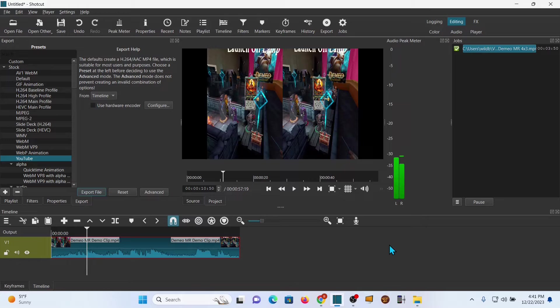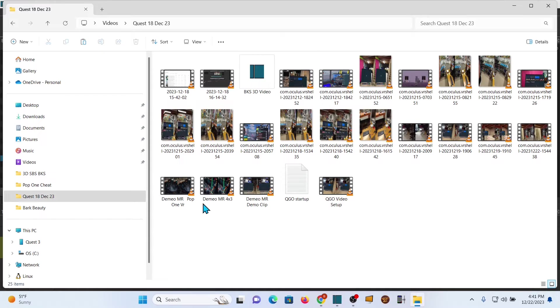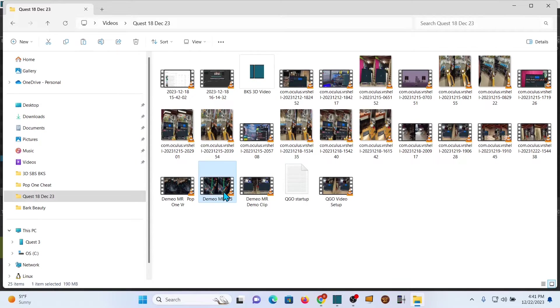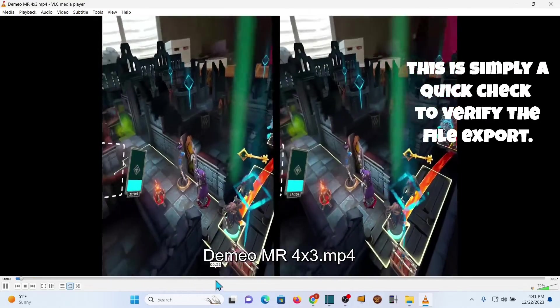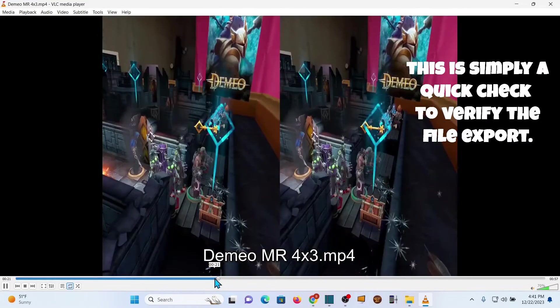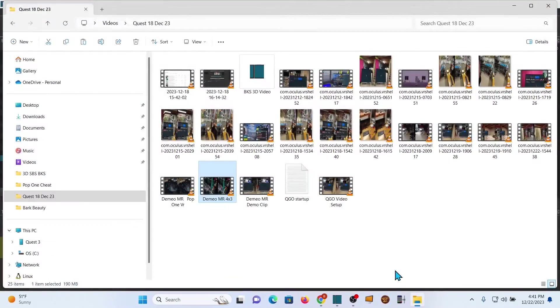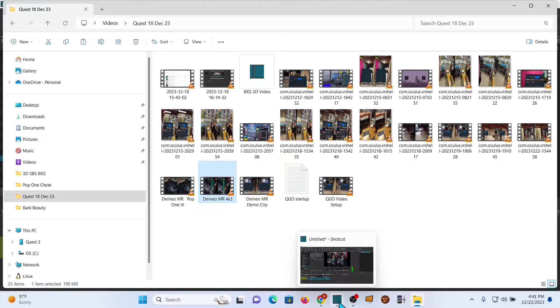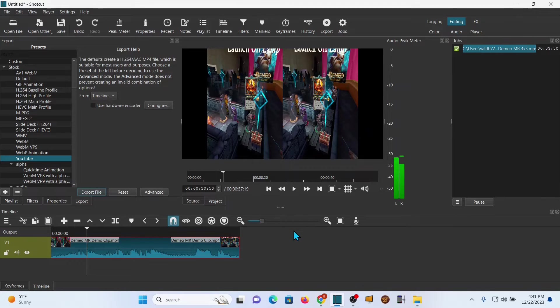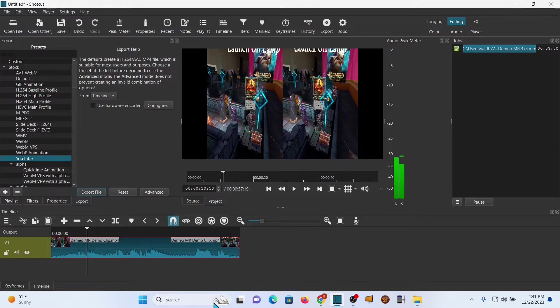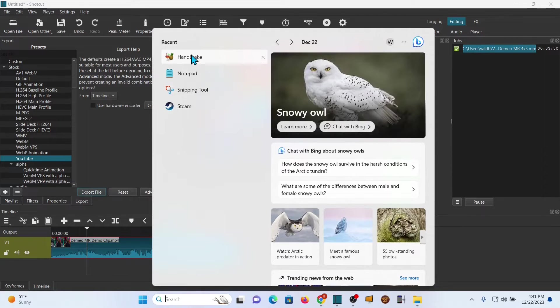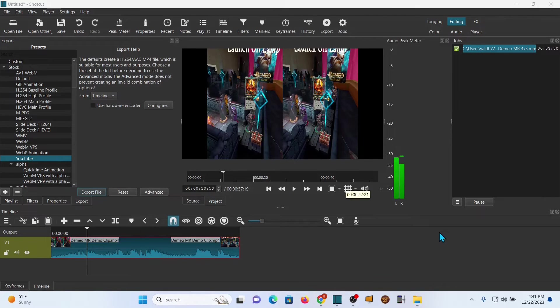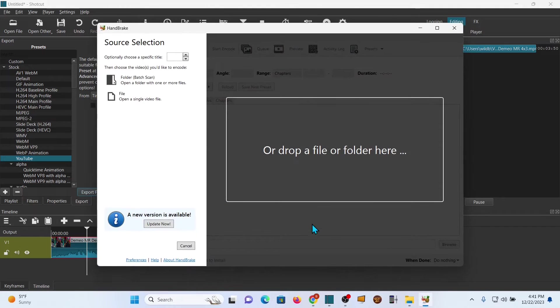Alright, the edit is done and I'm going to take a quick look and make sure that works the way I expect it to. It's working just fine and we're done with Shotcut at this point, and we're going to go ahead and open up Handbrake.